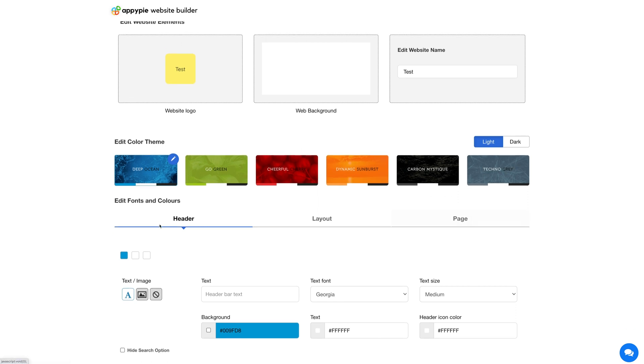Now let's move to the edit fonts and colors section. In this section you can customize the fonts and colors of the header, layout, and page.